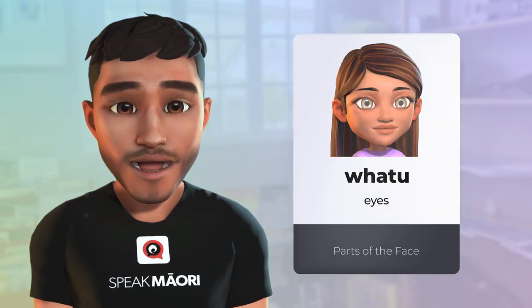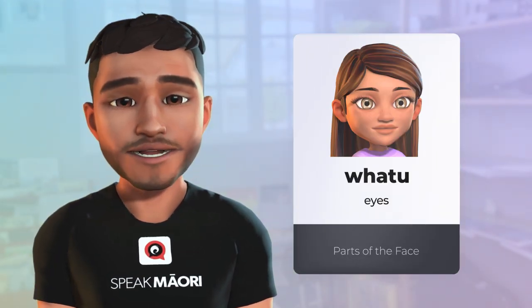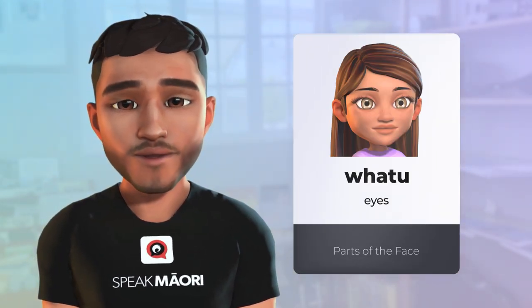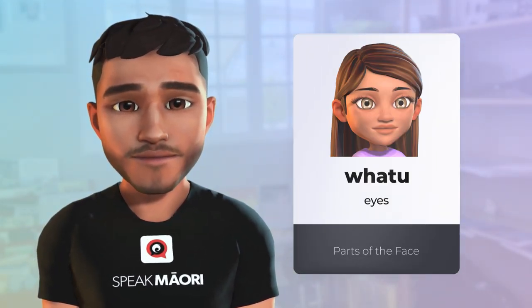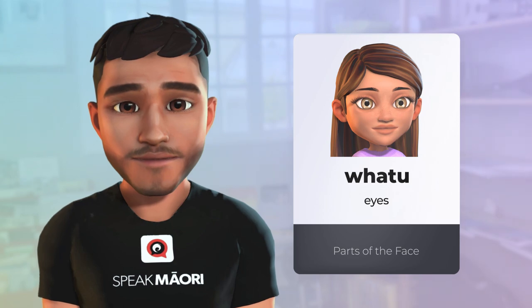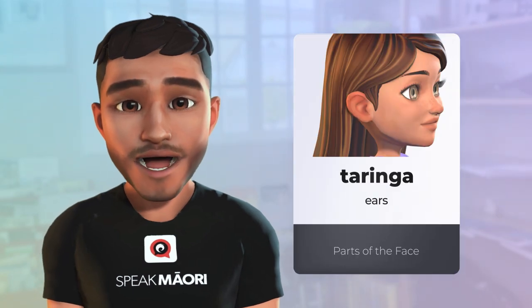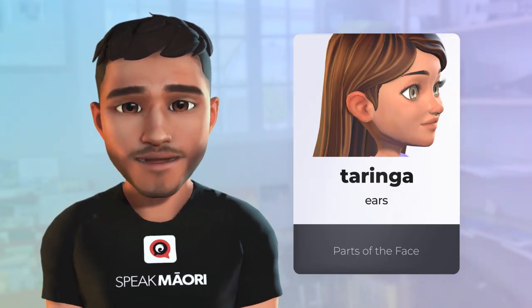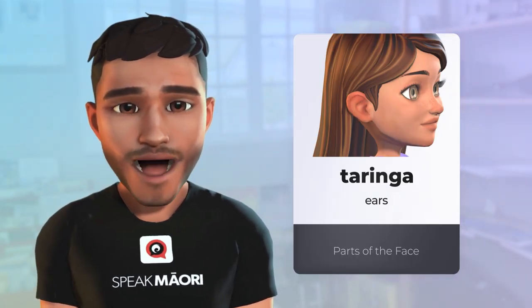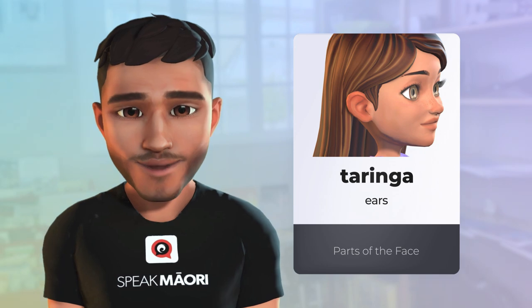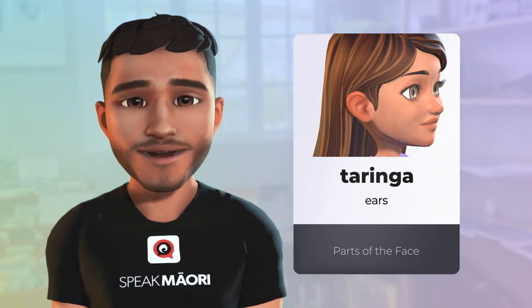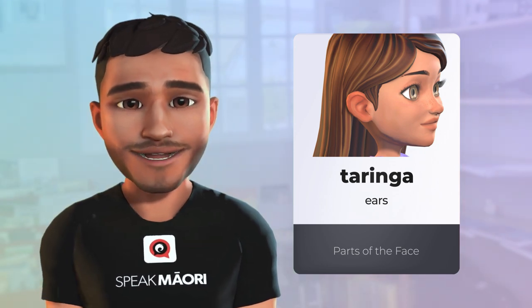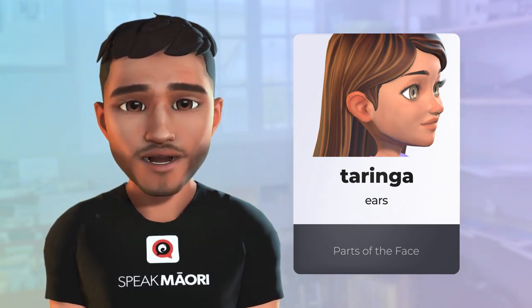Your eyes are your watu. The ears are known as taringa. I know some people who have theirs painted on. Heoi, that's another story.